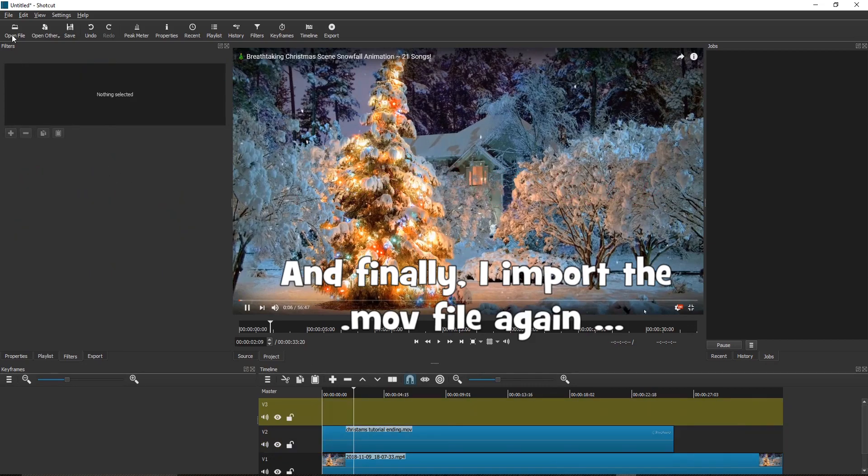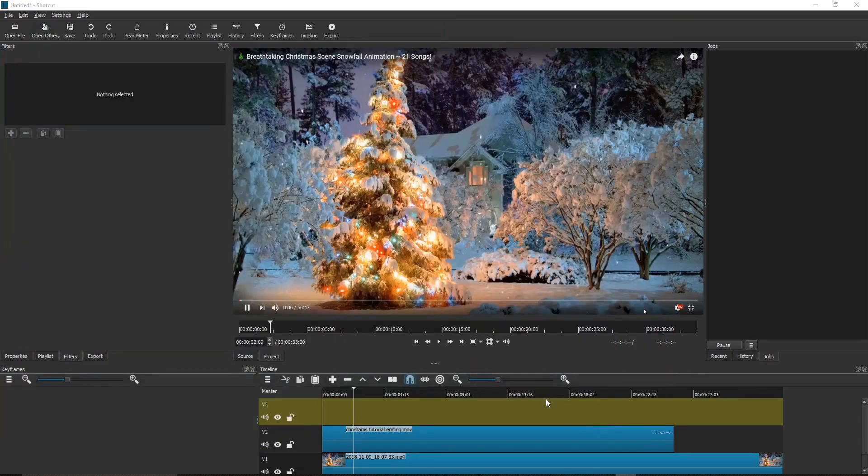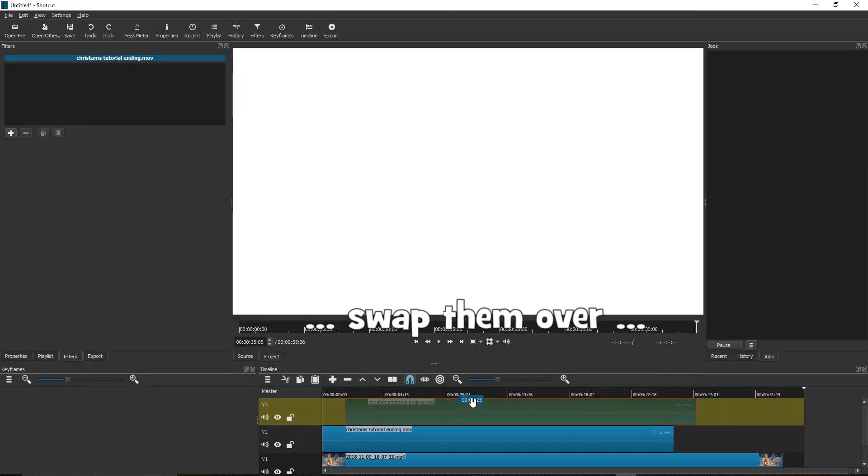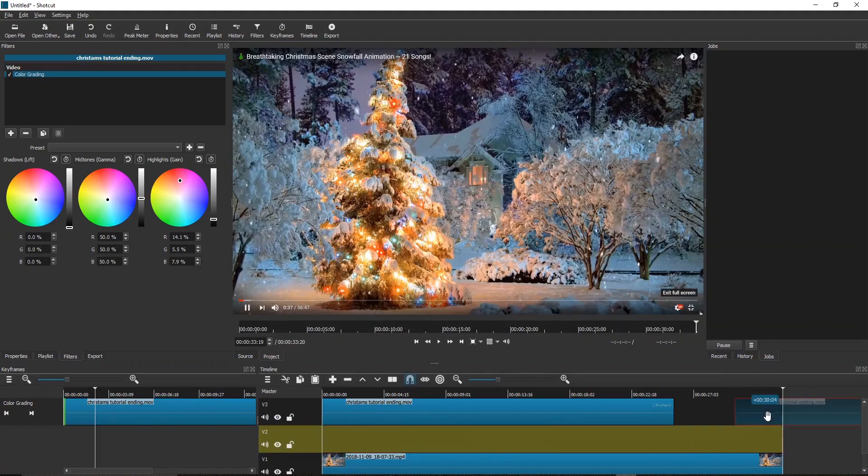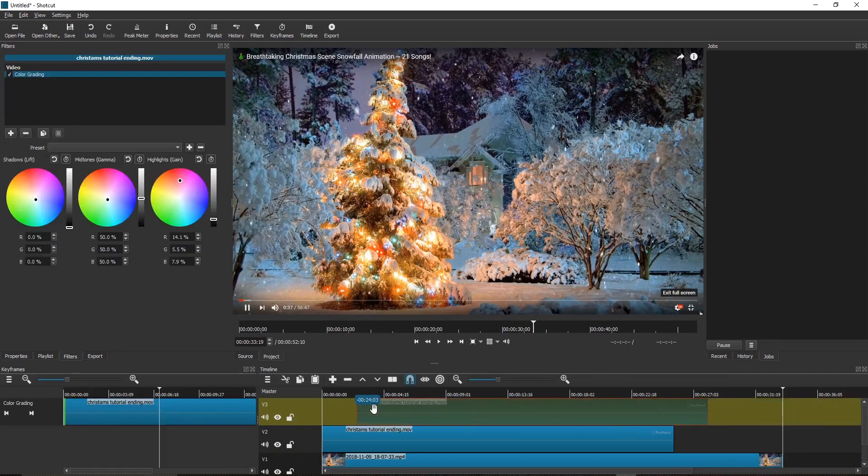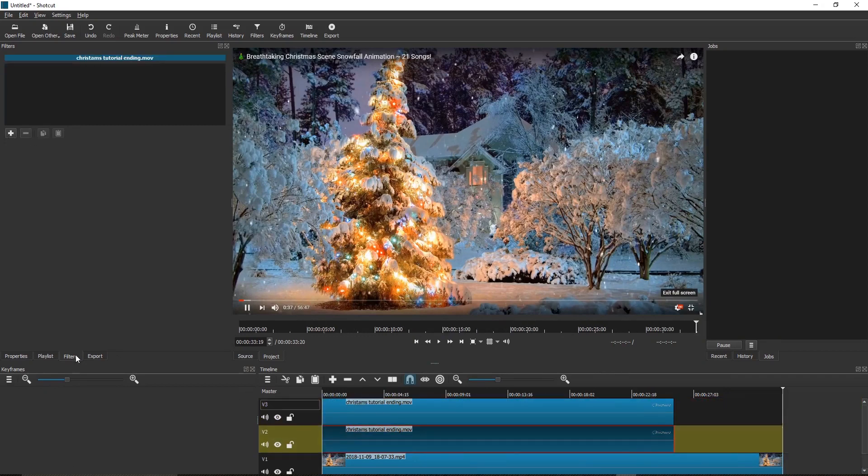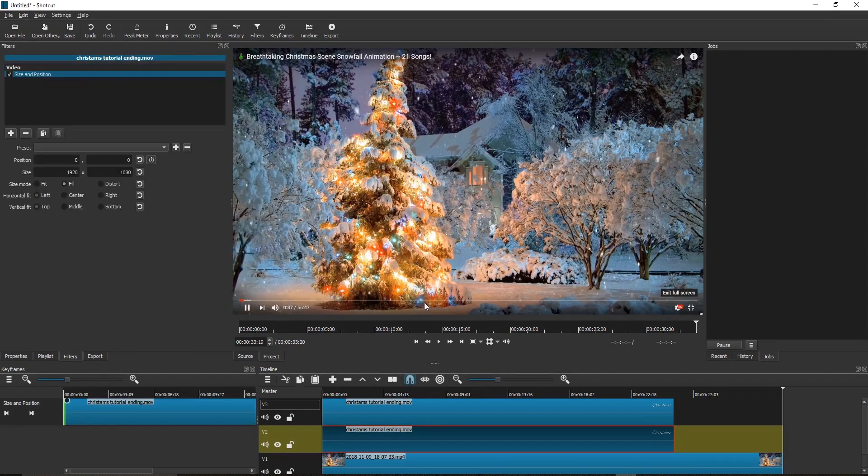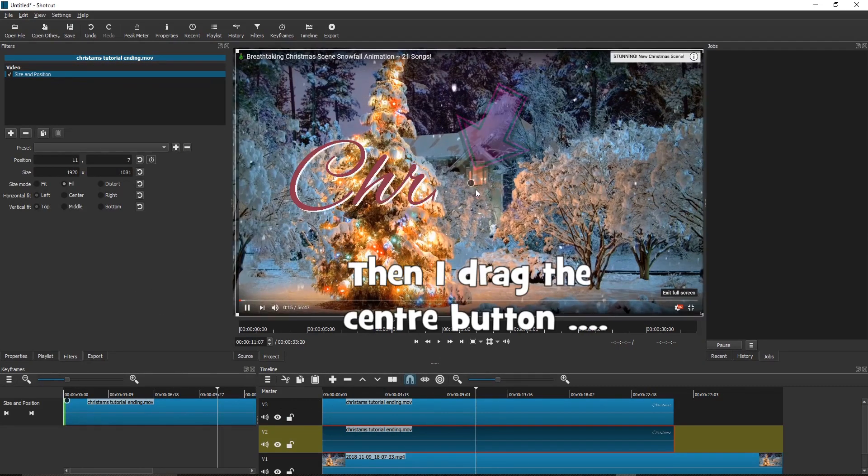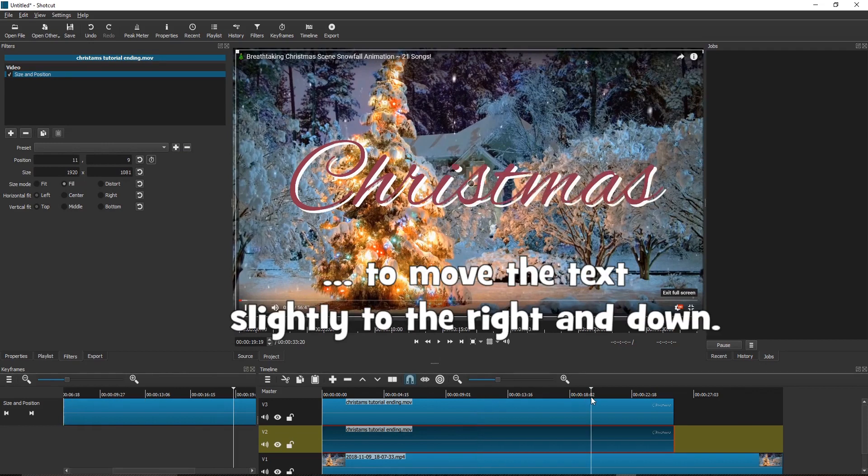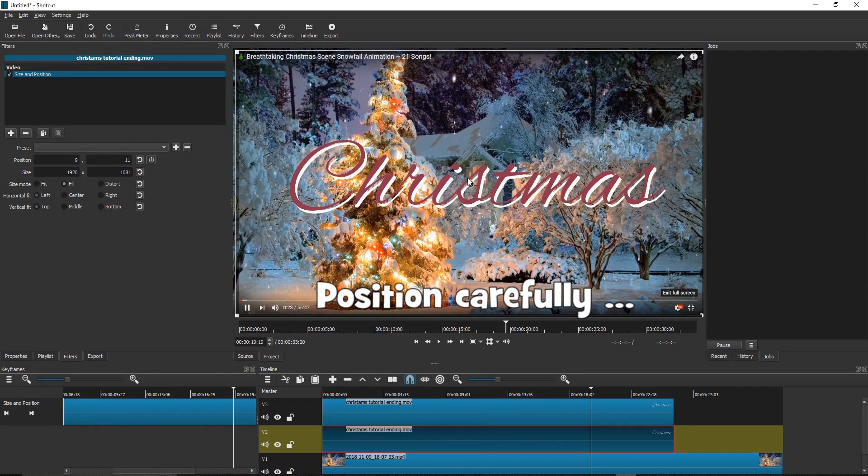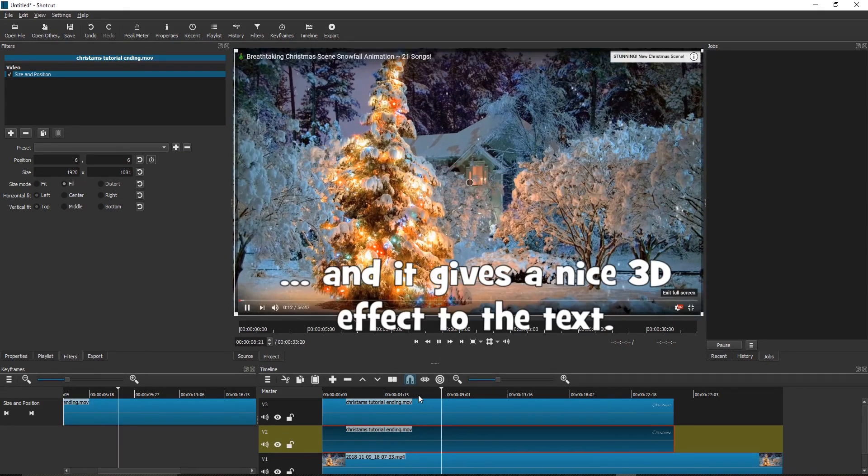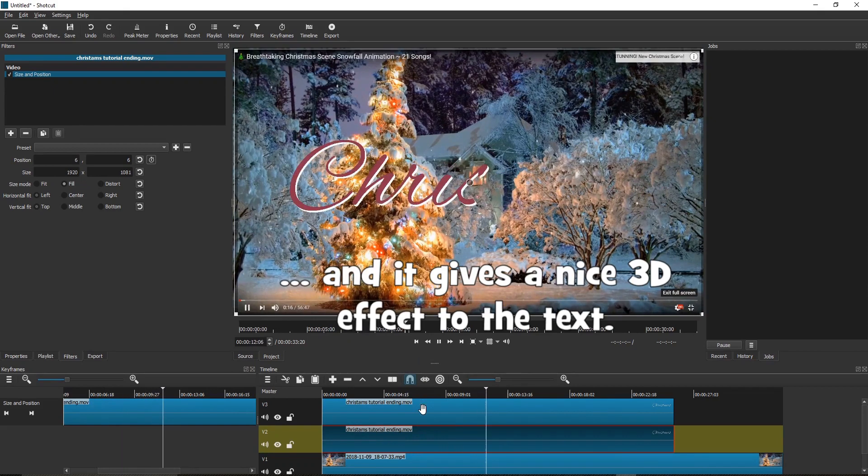And finally, I import the .mov file again. Swap them over and apply a size and position filter to the lower one. Then I drag the center button to move the text slightly to the right and down. Position carefully. Play. And it gives a nice 3D effect to the text.